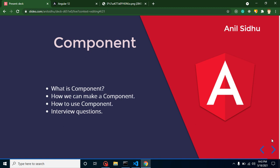Hi everyone, welcome back to Course Step by Step. My name is Anil. In this Angular part we will talk about components. These are the points: first we will learn what is a component, how we can make a component, how we can use them, and at the end we will discuss some interview questions related to components.